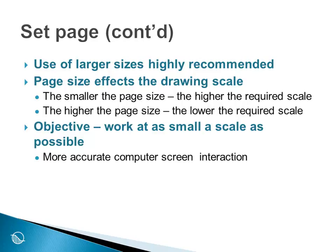Ultimately, it reduces down to how much does one pixel on the monitor represent, because this is the level of accuracy that we can work with. And so to work at smaller scales allows more accurate interaction with the computer screen.